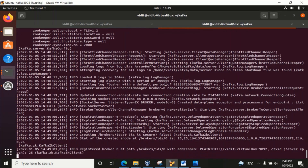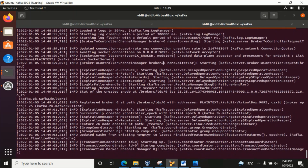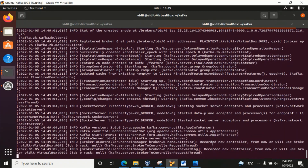Here is broker ID 0, which is mentioned in server.properties. Yes, it is working now — it is connected. The port for the Kafka broker is 9092. In my next video we will start working on how to create a Kafka topic.